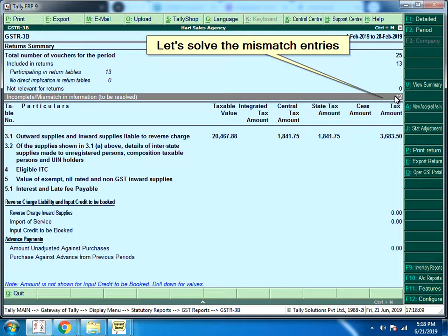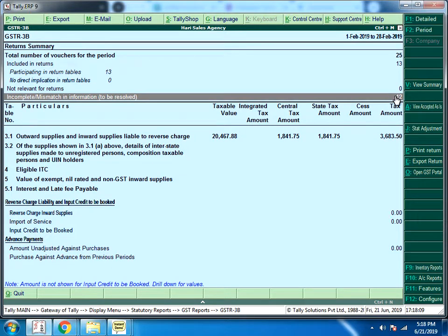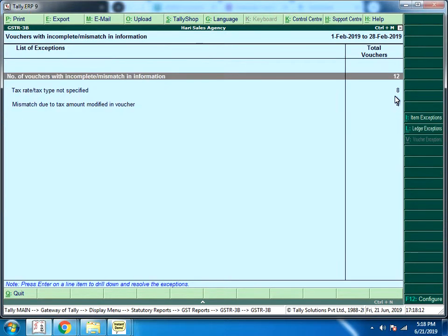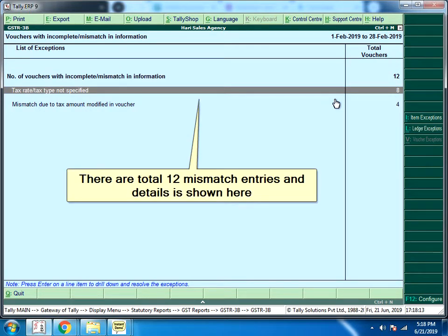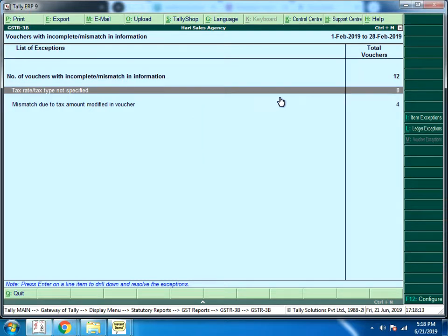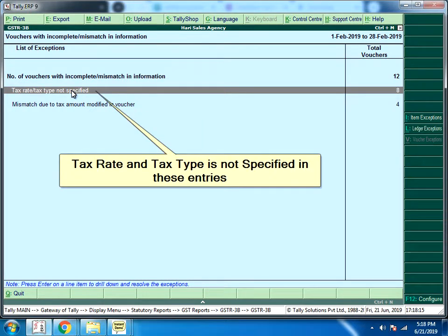Let's solve the mismatch entries. There are total 12 mismatch entries and details as shown here. Tax rate and tax type is not specified in these entries.